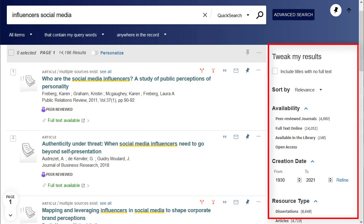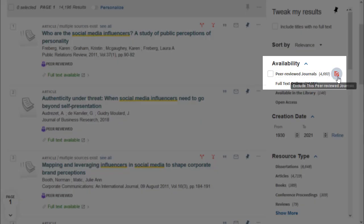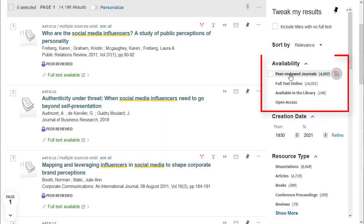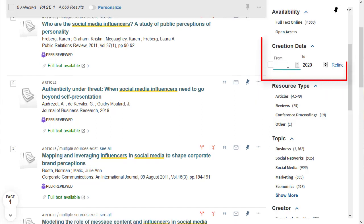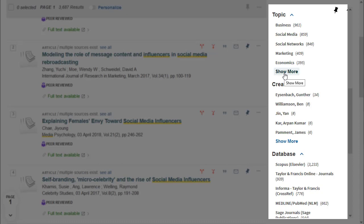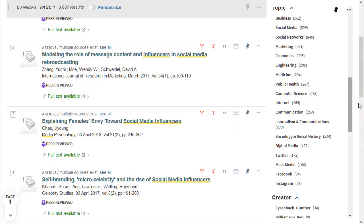Use the limits on the side of the results list to tweak your results. The limiters stack and can include or exclude results. Narrow by availability for resources available for loan at a campus library, or narrow to peer-reviewed journals. Narrow by creation date to refine when a resource was published. Narrow by topic — this can be handy for finding additional keywords for future searches.